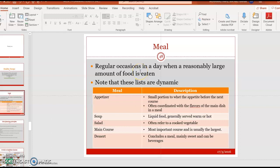A meal is the regular occasion throughout the day when you take a large amount of food. Note that this list is dynamic — at certain occasions you will have different courses, for example appetizer, soup, salad, main course, and dessert. For example, salad often refers to cooked vegetables, but in certain countries or regions it can mean raw vegetables without cooking, such as ulam.